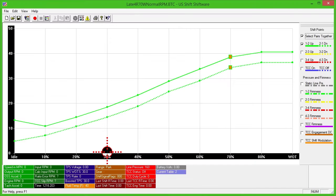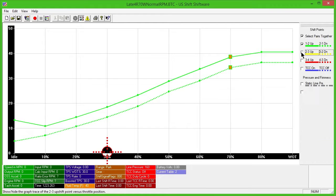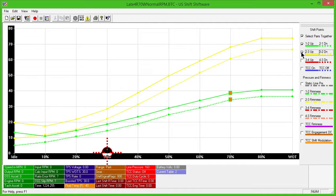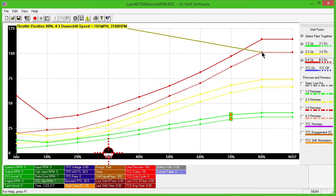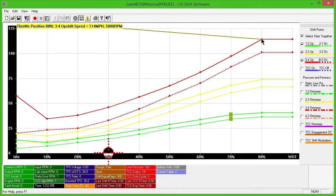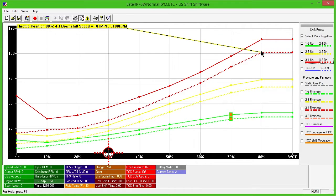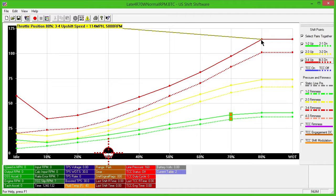Each upshift is represented by a solid line. Green is 1-2, yellow is 2-3, and red is 3-4. Each downshift is represented by a dotted line using the same color scheme as the upshift lines. The upshift line for any specific gear should always be higher than the corresponding downshift line by at least several miles per hour to ensure stability.